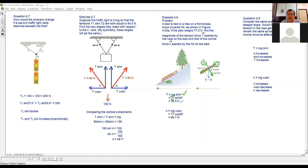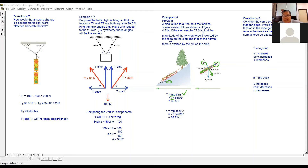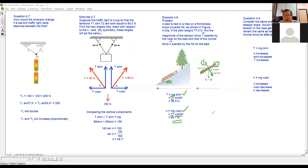Now consider the components perpendicular to the inclined plane. The normal reaction equals MG cos theta, where MG is 77 Newtons and theta is 30 degrees. So the normal reaction equals 77 cos 30, which gives 66.7 Newtons.